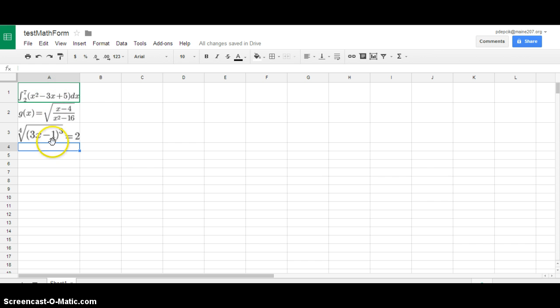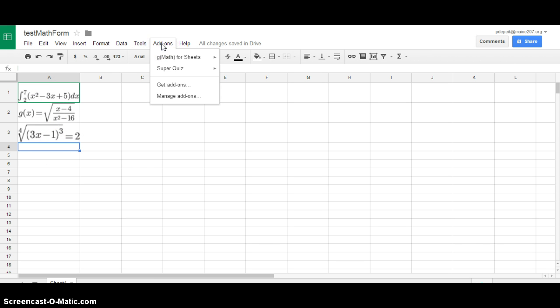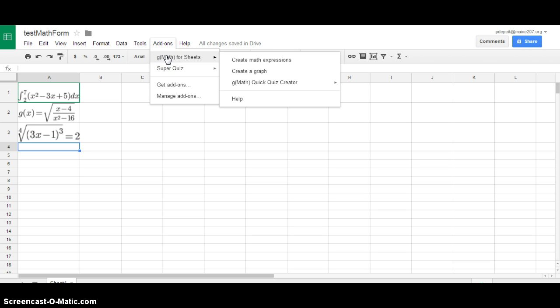The way I got them in here is I go to one of the cells, I go up here to add-ons and since I've installed GMath I've got this option GMath for sheets. If you haven't installed GMath yet this won't show up there but if you install it there it is.